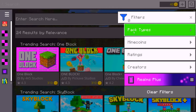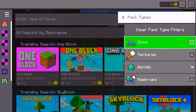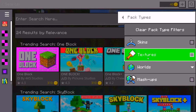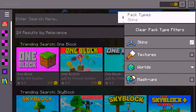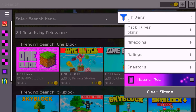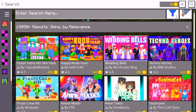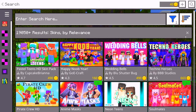Then go to Pack Types and click on it. You can choose whatever you want here — skins, texture packs, worlds, or mashup packs. For the sake of this video I'll be choosing skins. Click on whatever you chose, then click out of it and you will be brought to all of Minecraft's skins. Now as you can see, you have to pay for these skins, so let's change that.